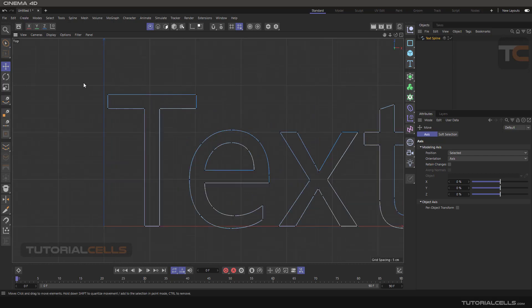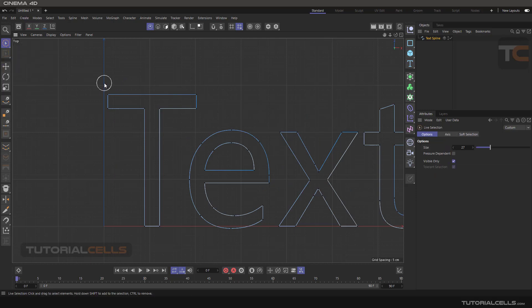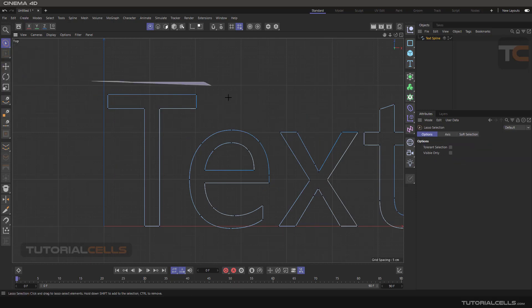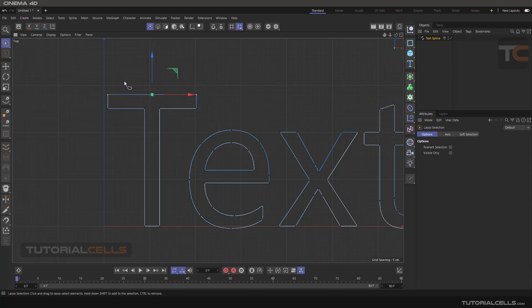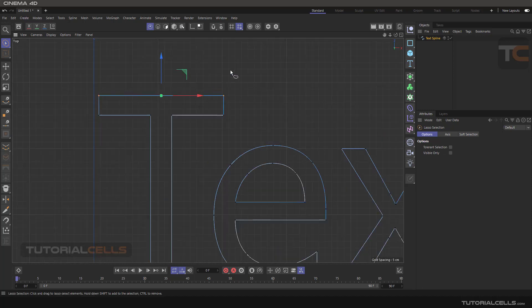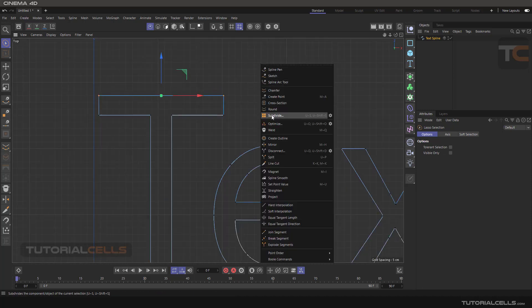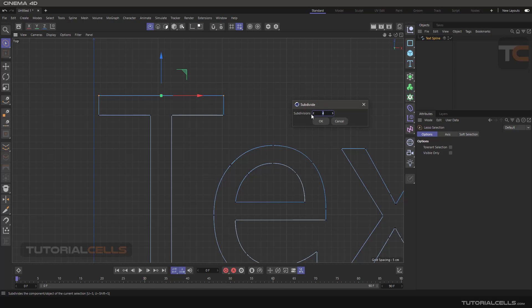For example, these two points. With the lasso selection, lasso select those two points and right click, and with two or four subdivision, hit OK.